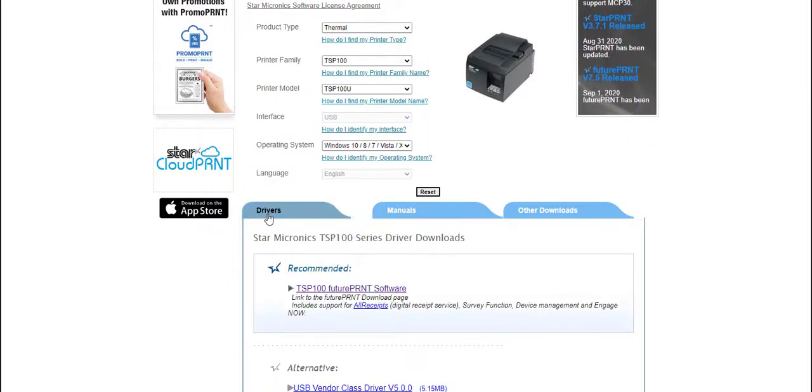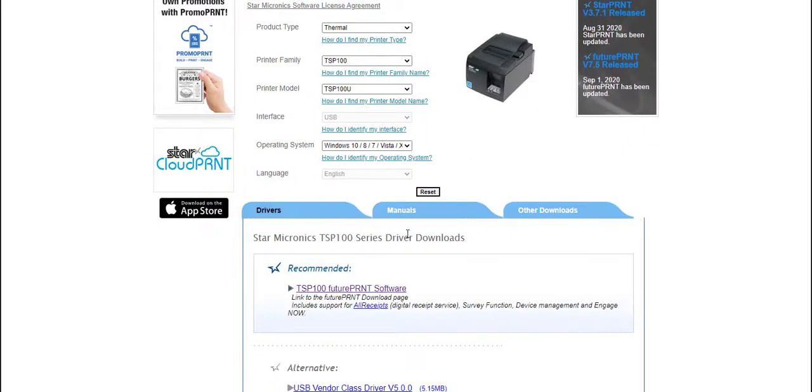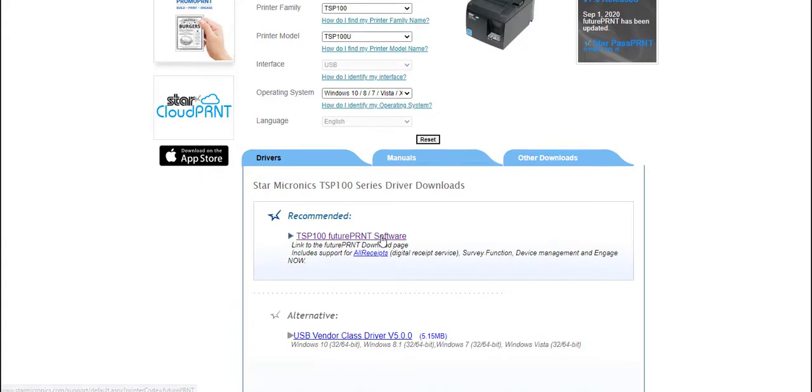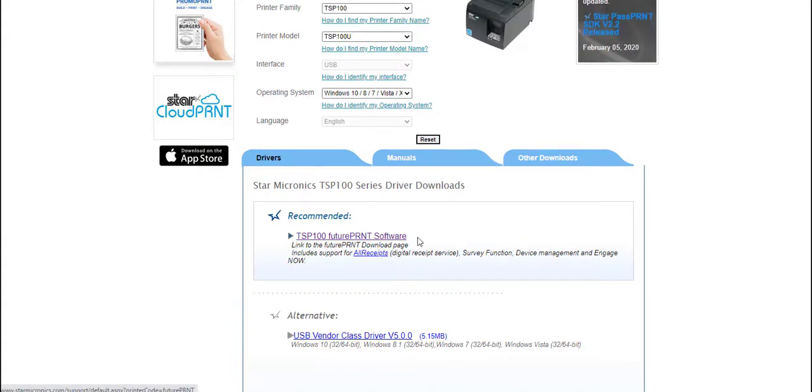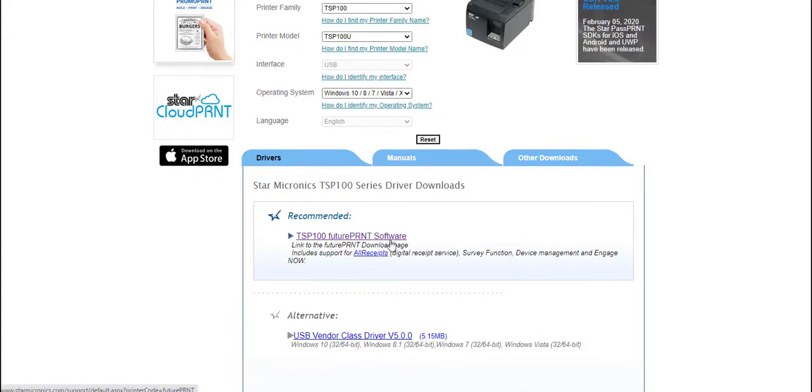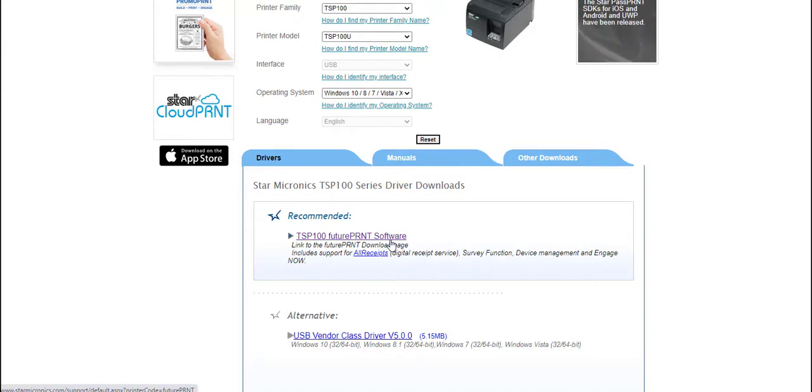If we select the drivers option and we simply click on the recommended driver, you can now save the driver to your hard drive and install the driver from there.